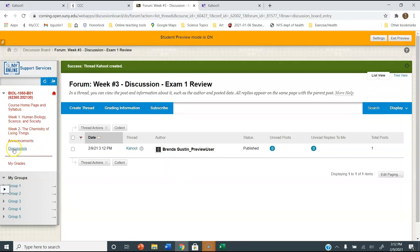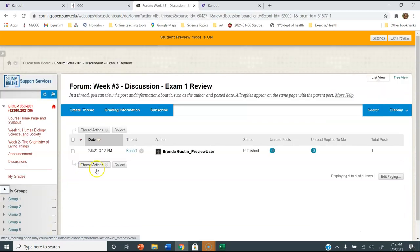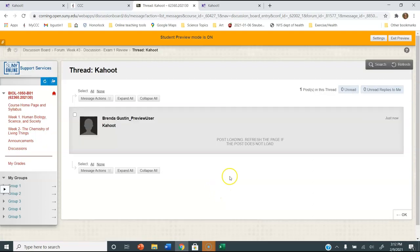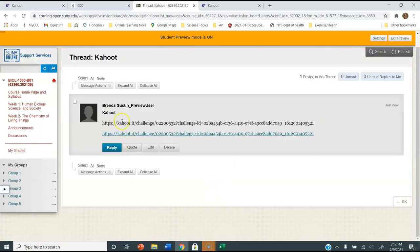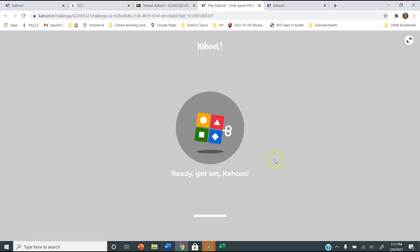Now when you go into Discussions, go into Discussion Week Three, and there's a Kahoot by Brenda Gustin. Click on that and there it is. Here's the address that you can copy — highlight it and do Control C — then go up to the address bar and do Control V. Or you can just click on the link, and that should take us to the Kahoot.